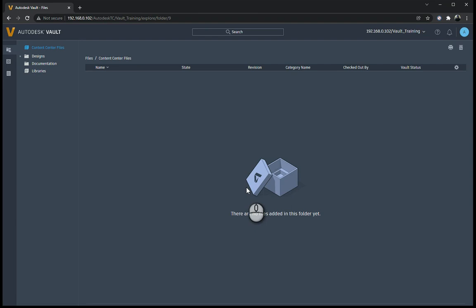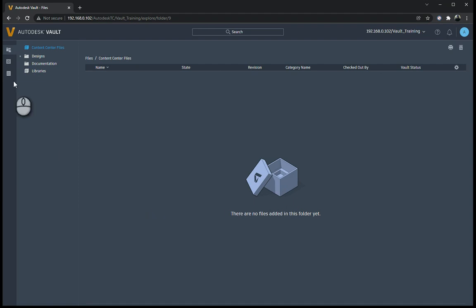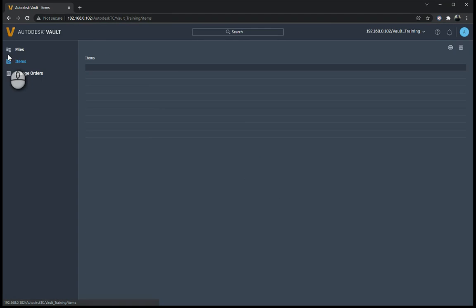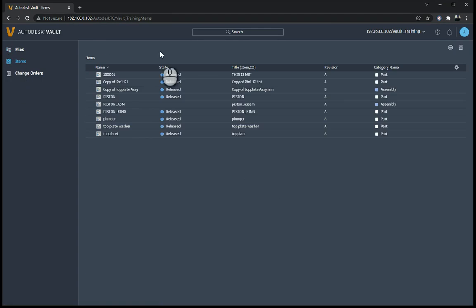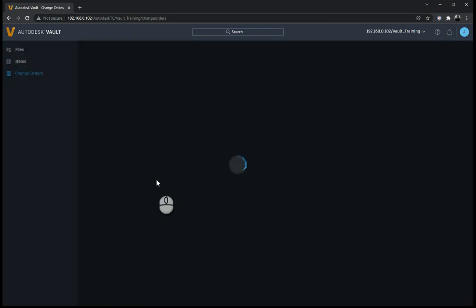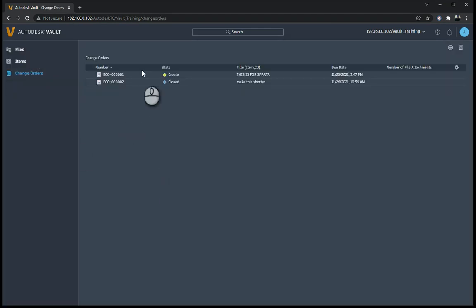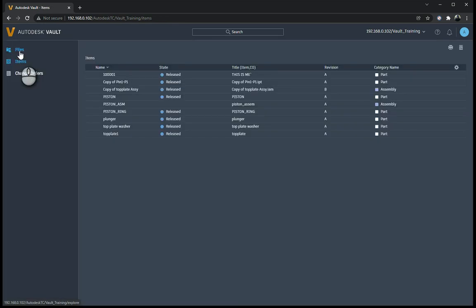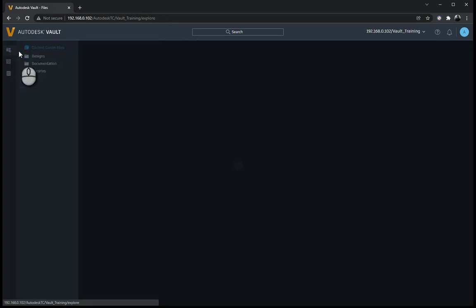So when I go into the Vault Thin Client, you'll notice that it's got this nice dark theme over here. And on the left-hand side, you've got three buttons: your files, your items, and your change orders. So this is a little bit different to the previous Vault. You can actually see all of this as well - change orders, items as well as files.